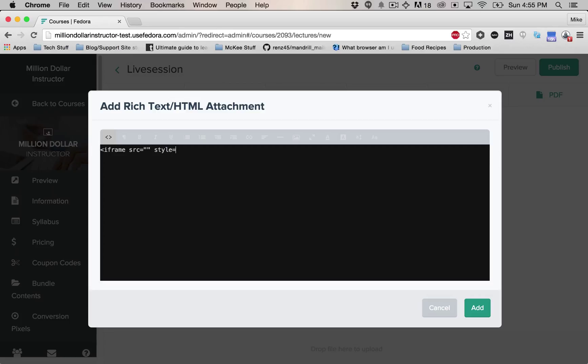Add in a style attribute and just set height to 100% and width to 100%. What this is going to do is make the iframe responsive. That way, no matter what device someone comes in on, whether it's their phone or their computer, it should look good. And then just put the closing iframe tag at the end.